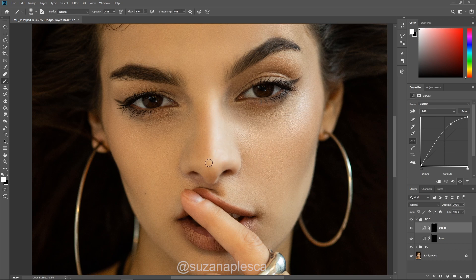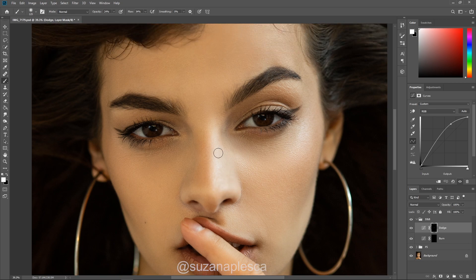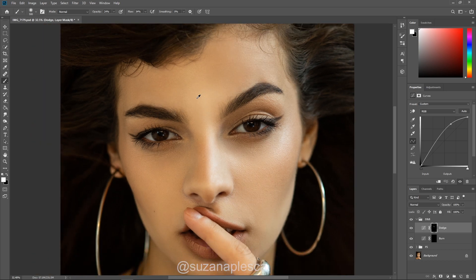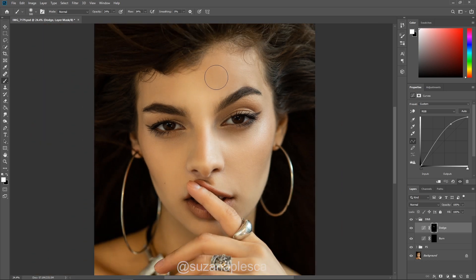I'm going to start working on all the highlights including brightening the eyes, the hair, torso and hands. And then I'll be doing the same thing on the burn layer. Don't worry if it starts looking crazy highlighted and contoured, because at the end we'll be turning the opacity down on all those layers.